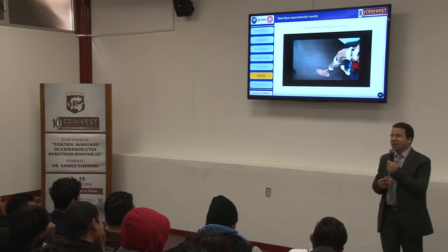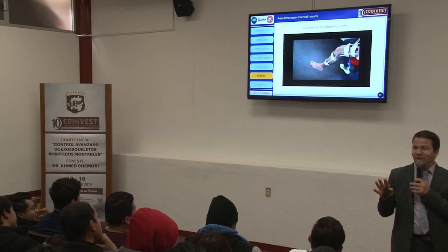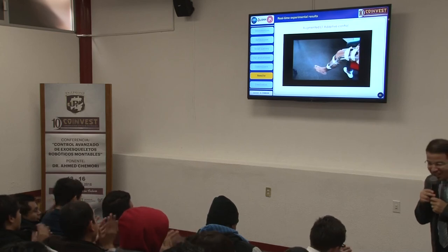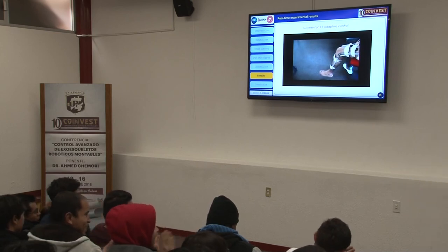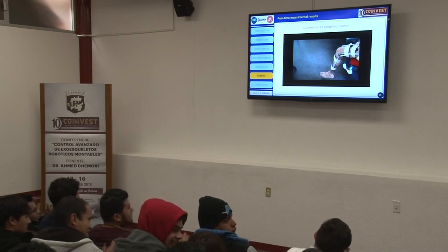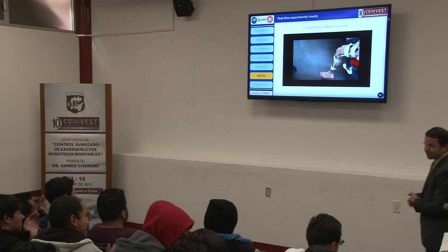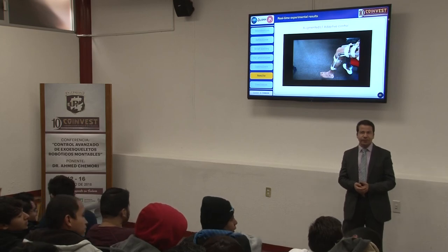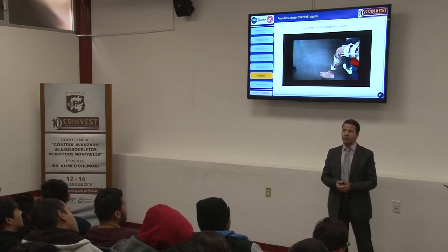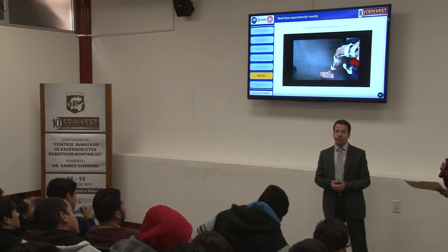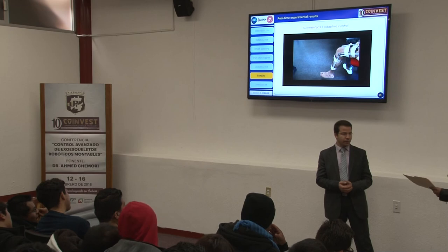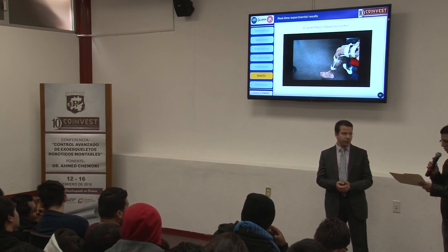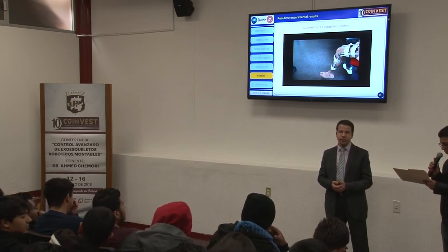Thank you very much. The Polytechnic University of Tolantico grants the following acknowledgement to PhD Amit Chamori for giving the lecture on control of wearable robotic exoskeletons in the framework of the 10th International Research Congress, February 16, 2018. Rector Arturo Gil Borja. Thank you very much.